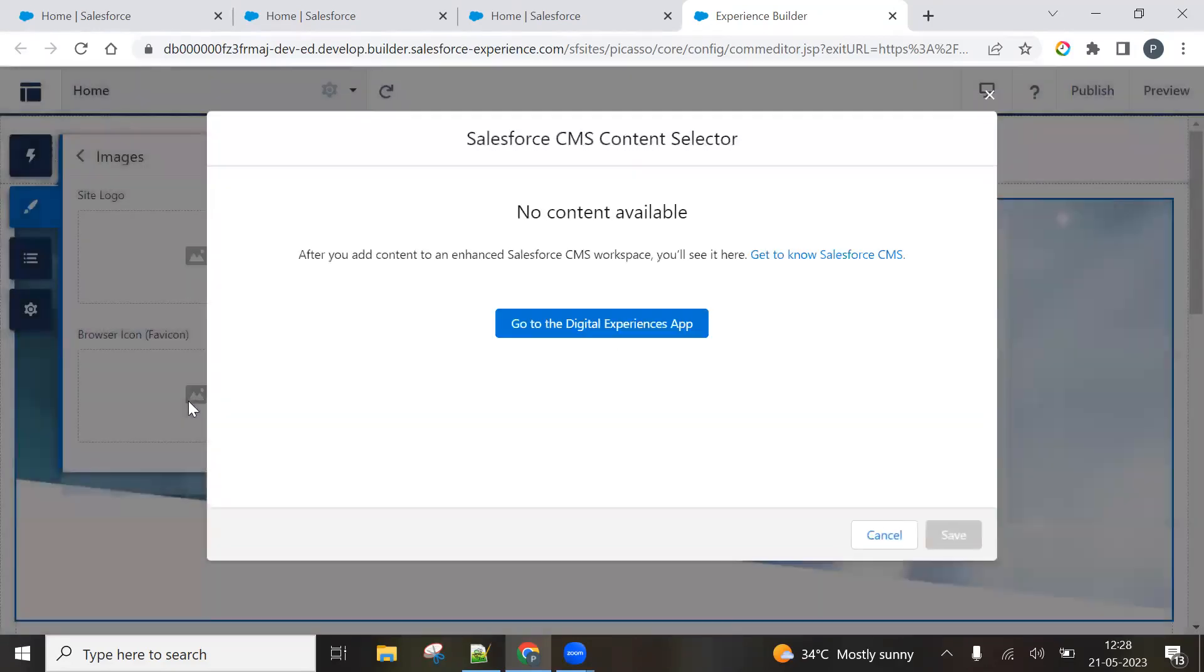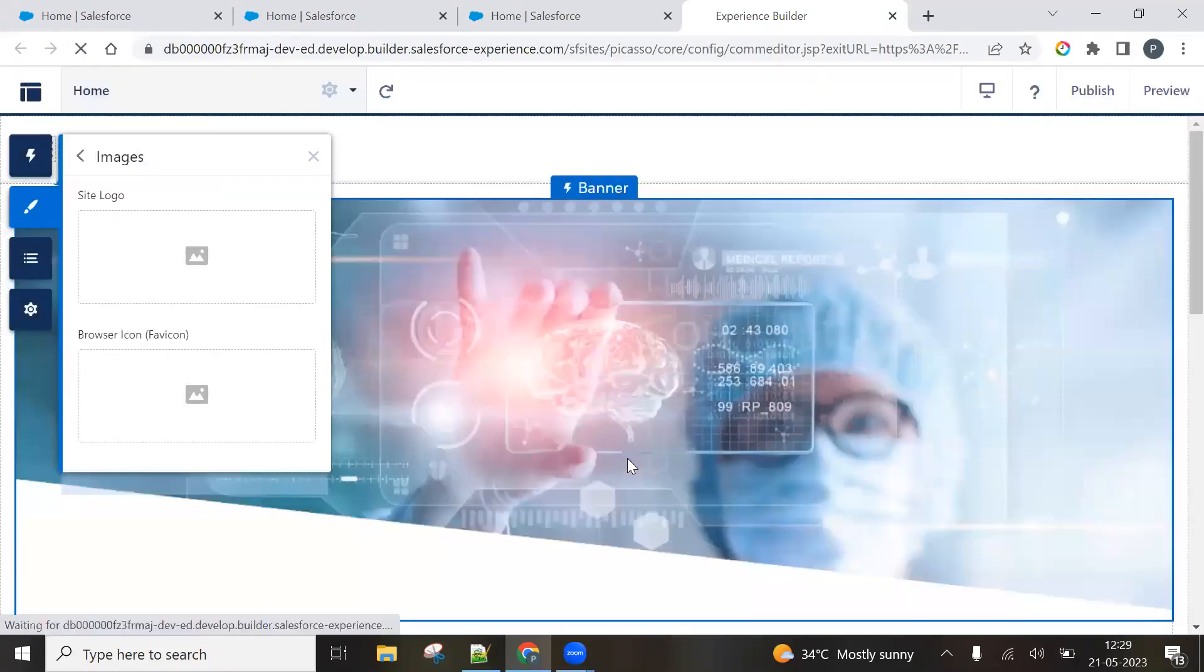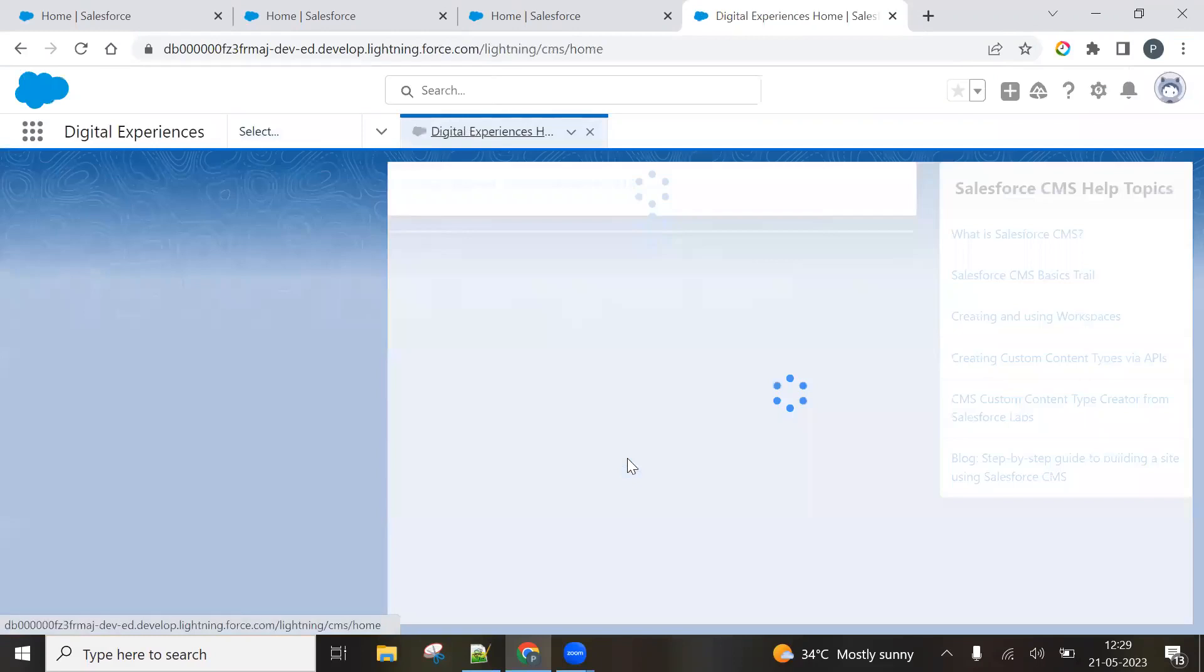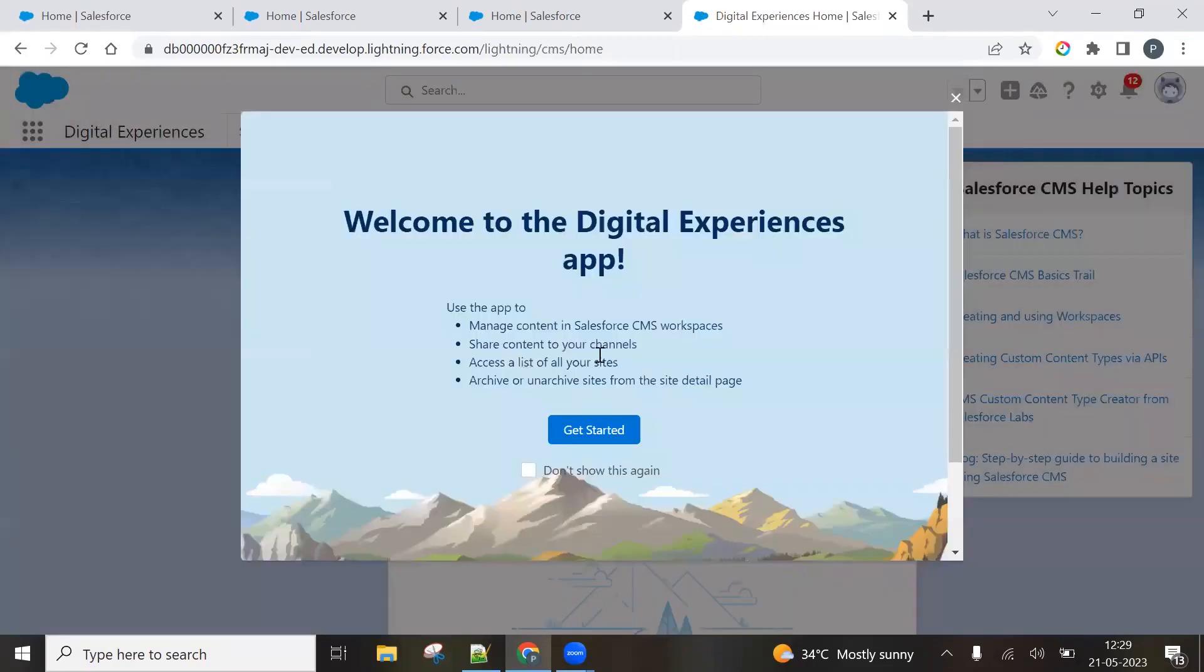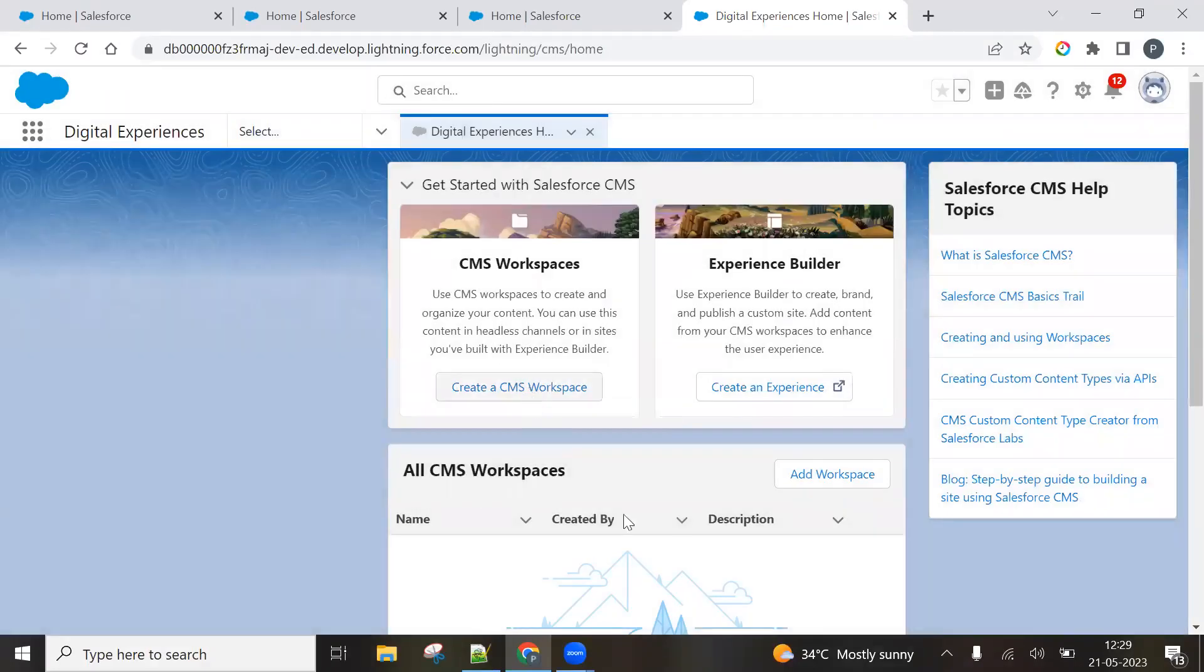Click on the theme images and browser icon. So you click here. And you have to work with CMS. And for this, you have to go to digital experience app because I haven't created the CMS workspace. So I have to create a CMS workspace here.